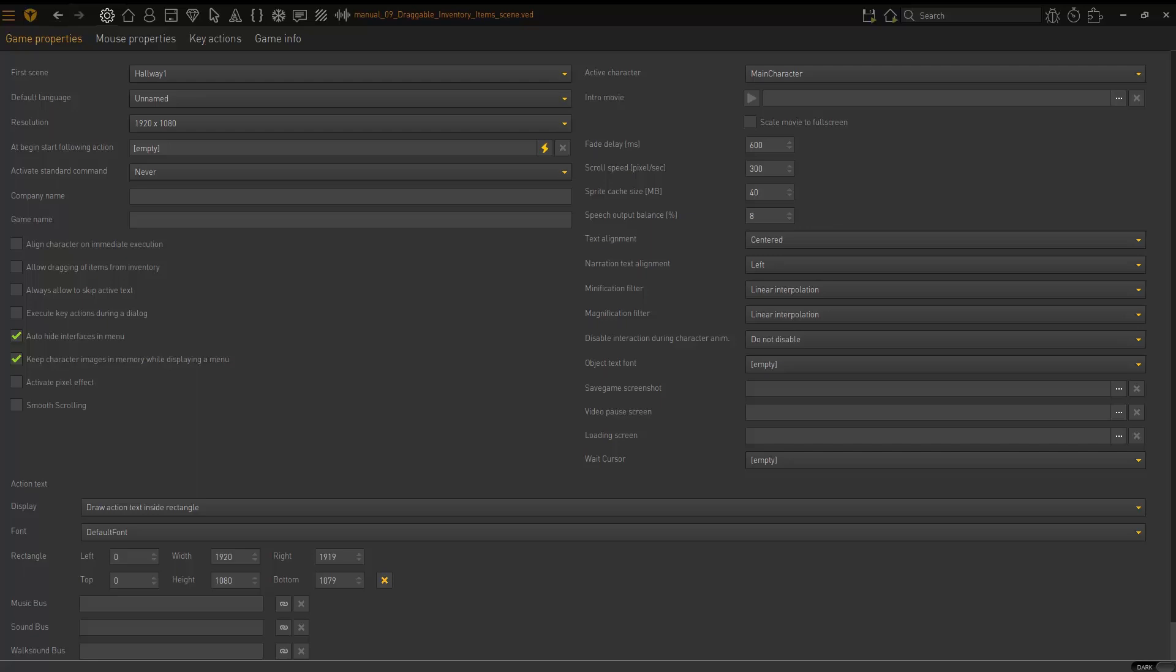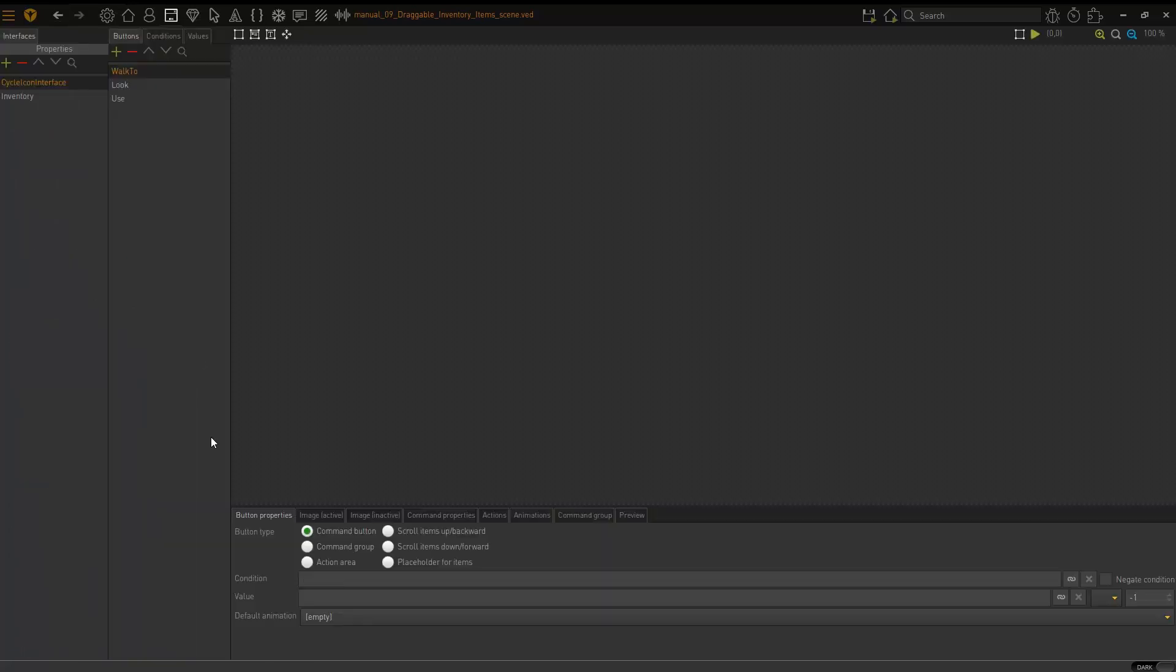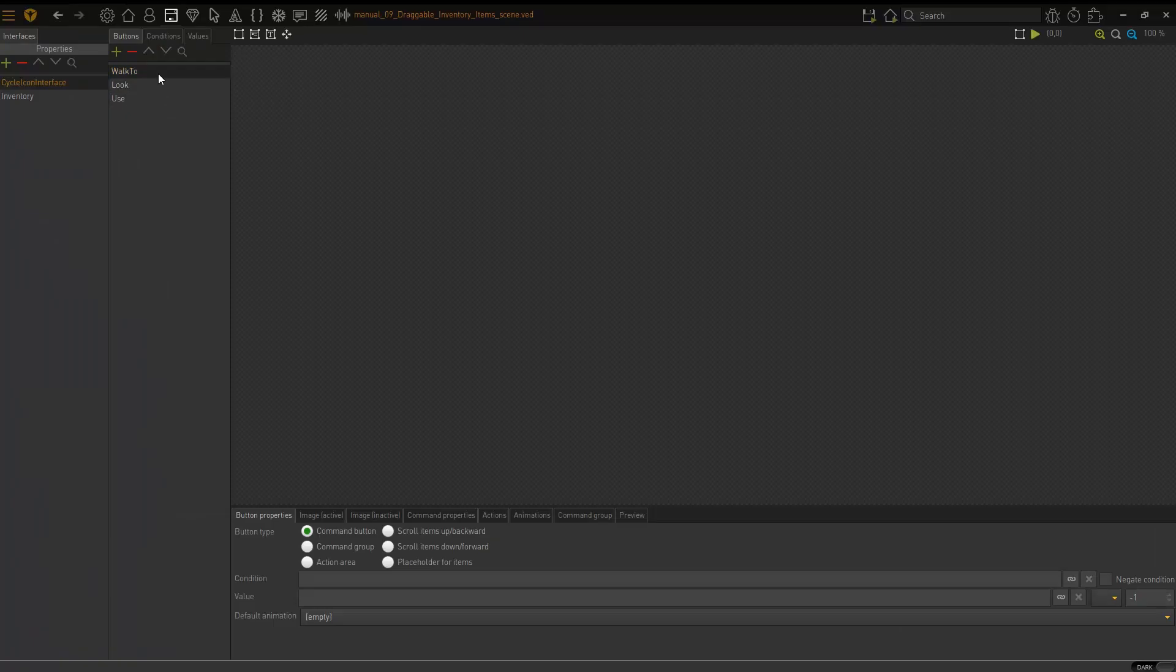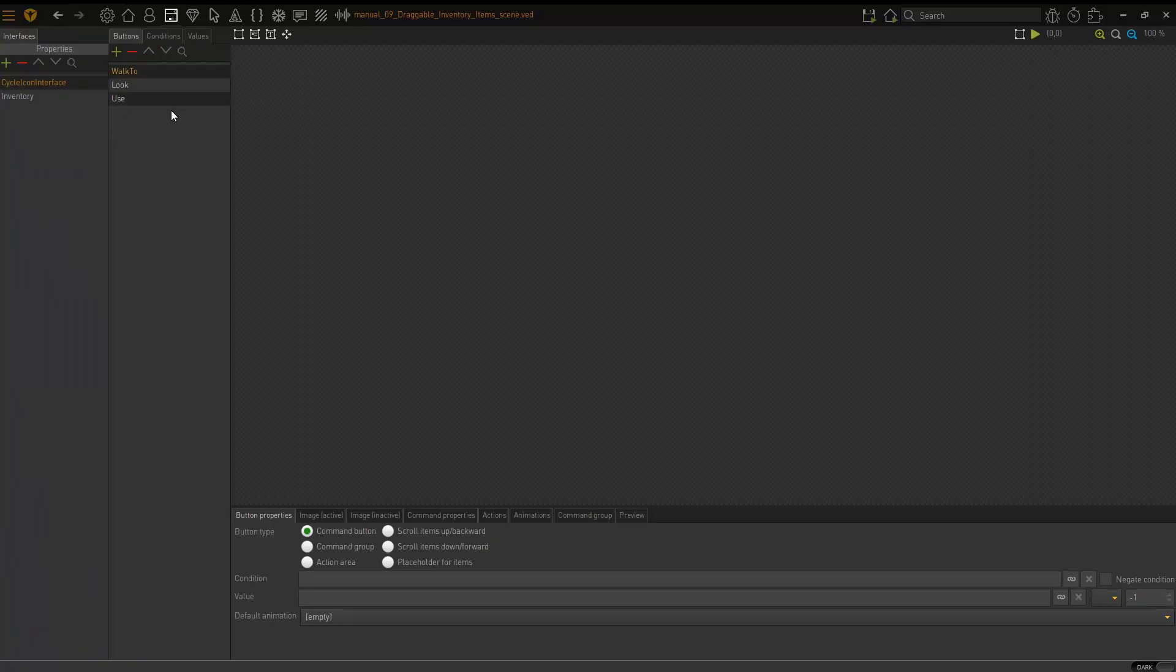So what we're going to do first, we need to enable specific settings for this functionality to occur. So the first place we need to go is to the interfaces right there and then I'm going to click on cycle icon interface, click on walk to because the walk to is my mouse cursor.